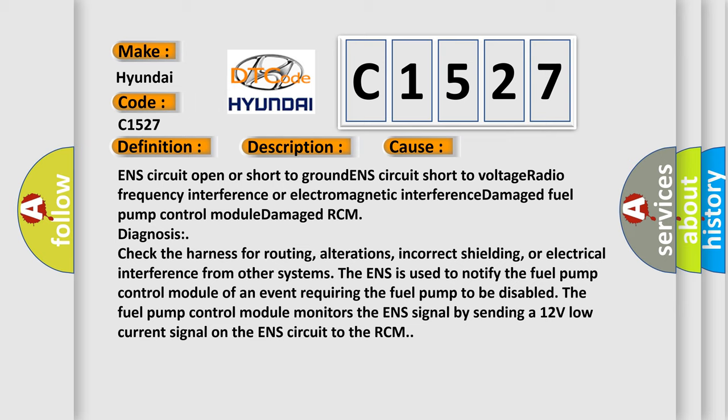The fuel pump control module monitors the ENS signal by sending a 12-volt low current signal on the ENS circuit to the RCM.